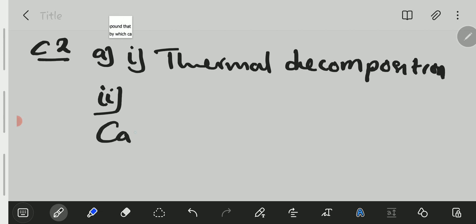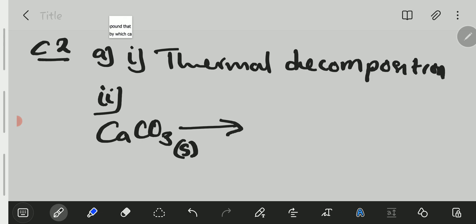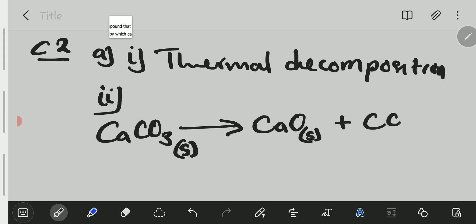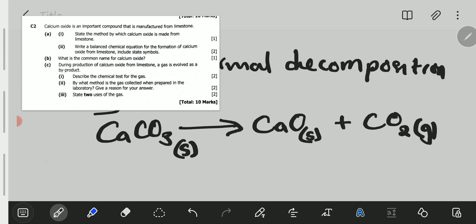Limestone is calcium carbonate — its formula is CaCO₃ and it is a solid. When strongly heated, it decomposes to form calcium oxide (CaO), which is also a solid white powder, plus carbon dioxide (CO₂), which is a gas. So: CaCO₃(s) → CaO(s) + CO₂(g).